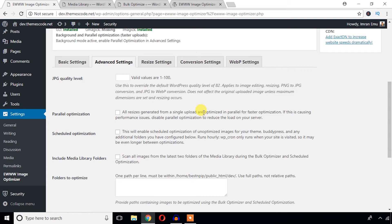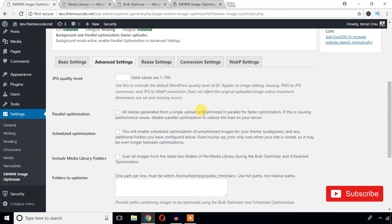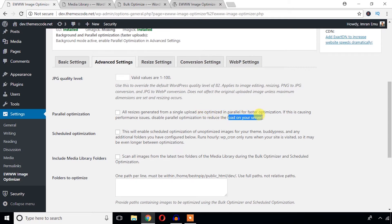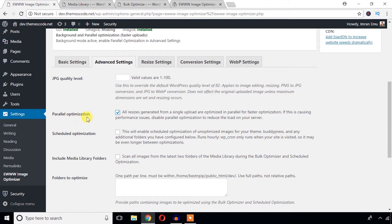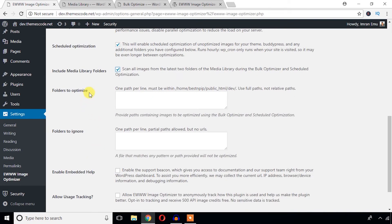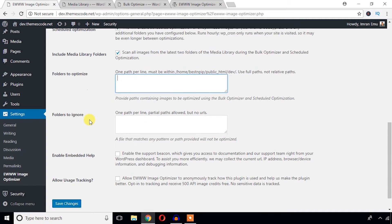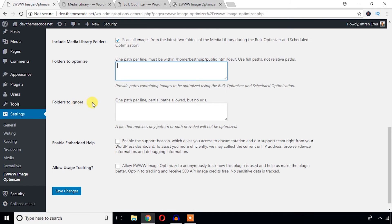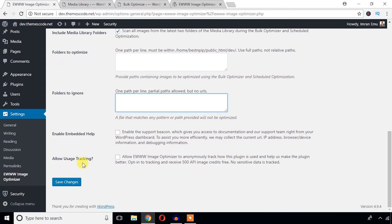And Parallel Optimization: if you want to optimize all your images when you upload the images, I mean you will upload any image and this plugin system will automatically optimize your image. It is good but it may load on your server. If your site is hosted in any strong hosting environment, you can just check it to parallelly optimize your images. And Schedule Optimization: you can schedule optimization. It's good. And you can also include Media Libraries to scan all images and optimize. And Folder to Optimization: you can define any folder here, a specific folder to optimize it. And you can also ignore any folder that you don't want this plugin to optimize. And Allow Users Tracking: I think it won't be necessary. Just hit the save changes button.